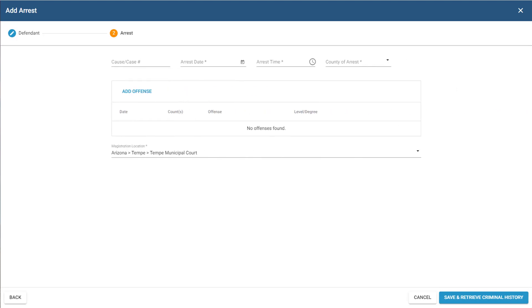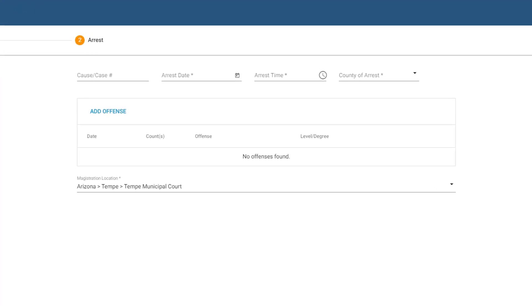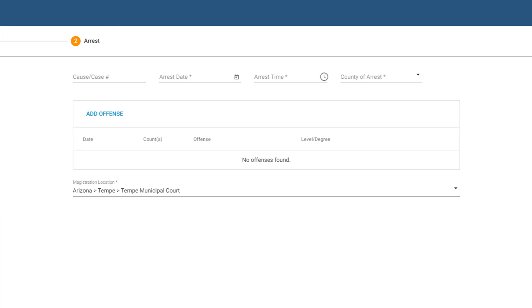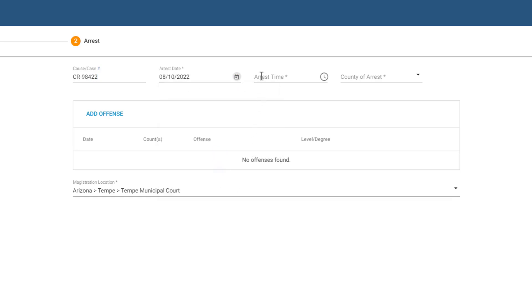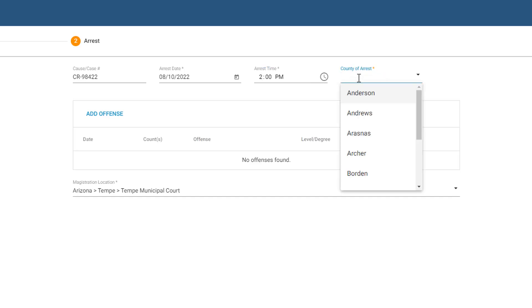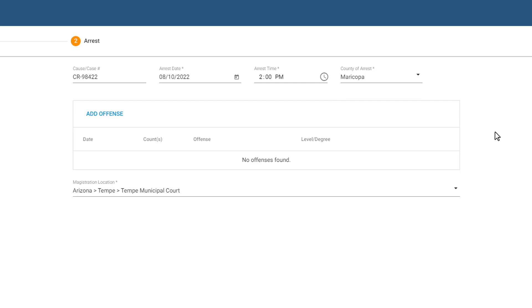We're now on the Arrest page of the wizard. You'll land on this page regardless if the defendant already existed in the system or if you had to enter their info manually. Here, we'll enter details about the defendant's arrest and offenses. In the top section, enter the cause or case and arrest info. Note that the arrest time is the time of the arrest, not the time of the booking. The county of arrest is the county where the arrest took place, not the county that issued a warrant for the arrest.